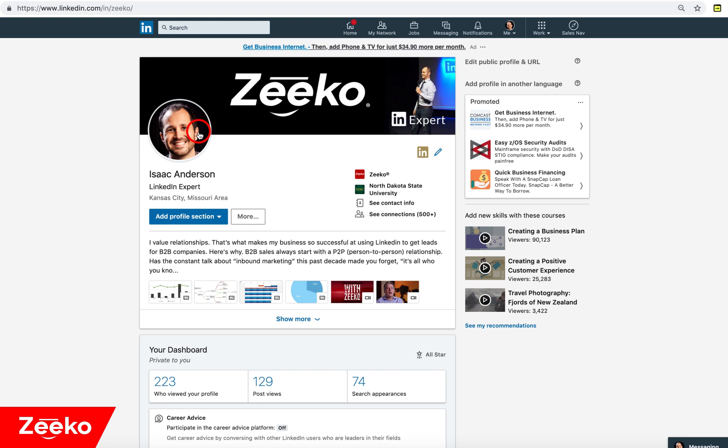It's actually pretty easy. You just want to make sure that whatever browser you're using, you have your developer tools turned on. So maybe you're in Safari, Chrome, Firefox, or Edge. They all have a developer mode. Just make sure that's turned on because then you can do view and inspect element.